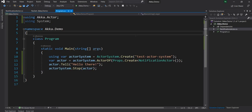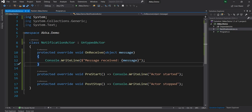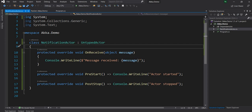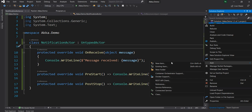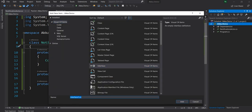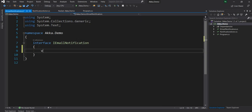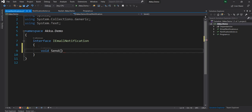Now that the basic functionality is working, it's time to implement dependency injection, because without it, testing and managing classes becomes really hard. Let's create a new class called EmailNotification, and the NotificationActor will get an instance of EmailNotification through its constructor. First, let's create an interface named IEmailNotification. This interface will have only one method — void Send — which takes a string message as input.